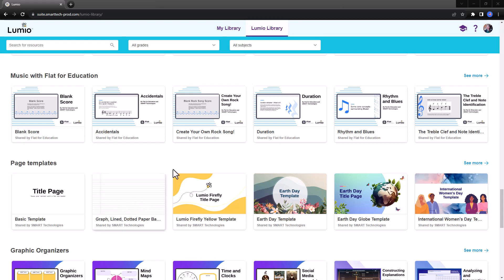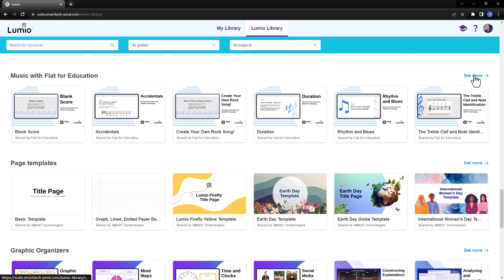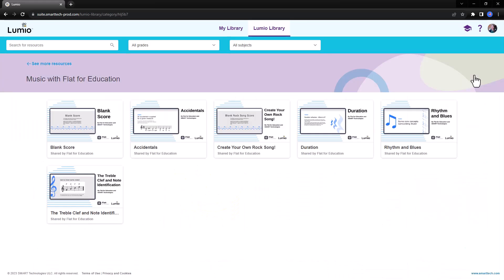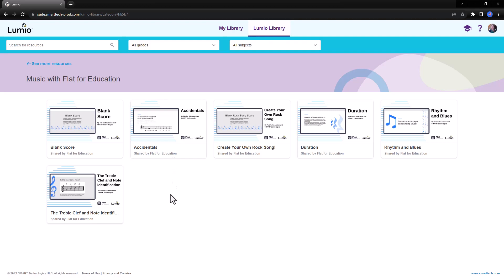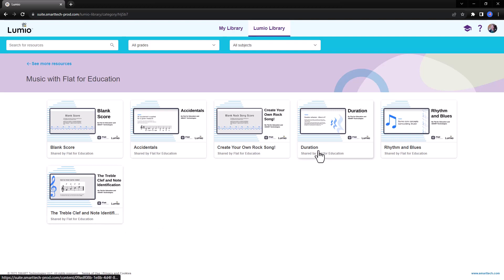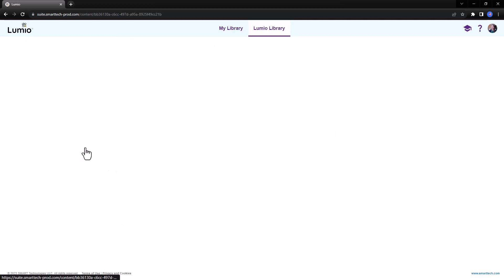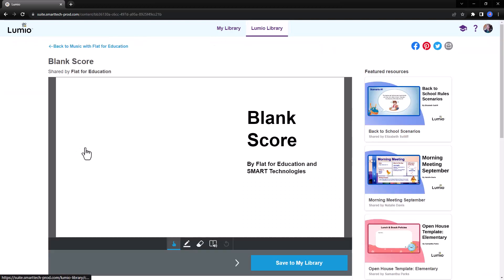The Lumio Library's Music with Flat for Education category includes ready-made lessons and scores that can be used as they are or imported into your own lessons to meet your teaching needs. Teach students about accidentals, clefs, or note duration, or encourage creativity and exploration with the blank score or create your own rock song resources.